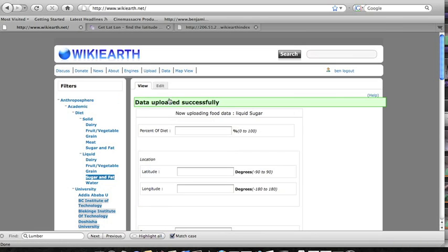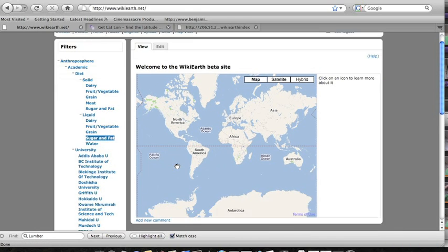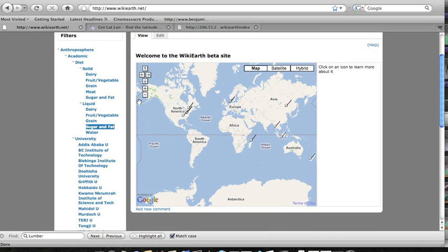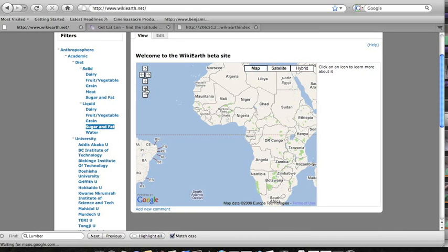So now we can go over to the map and see that yeah, the data has been added and if we click on the icon we can see that all the information that we provided is there.